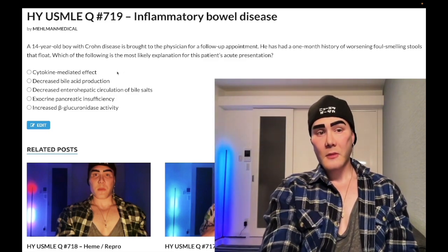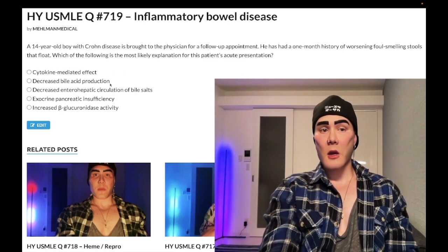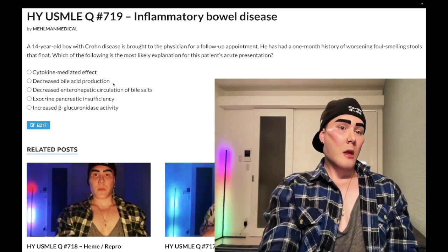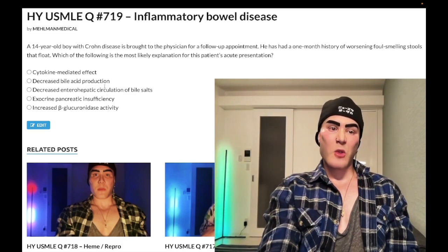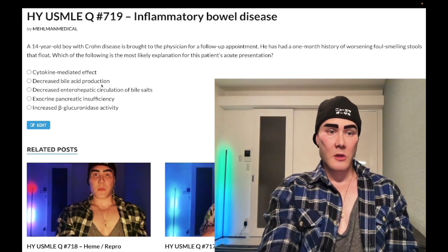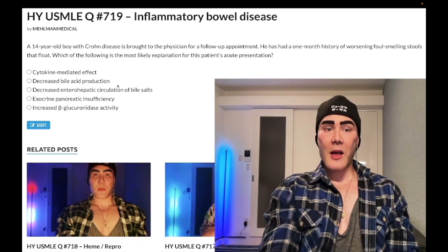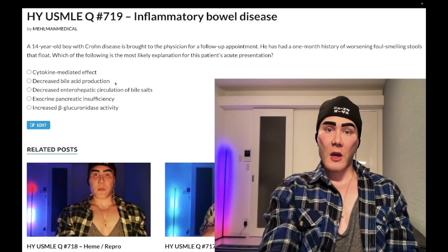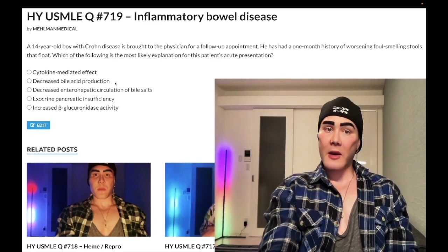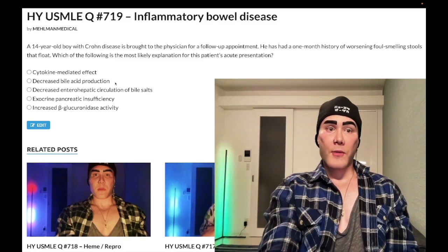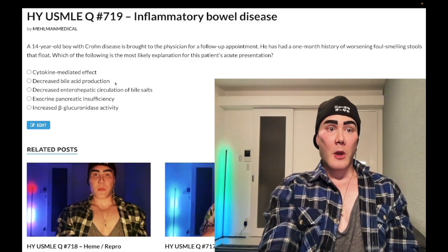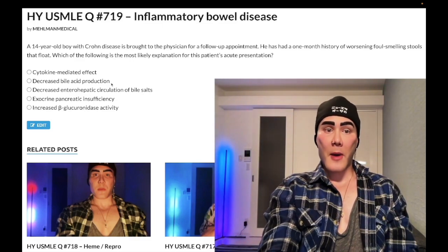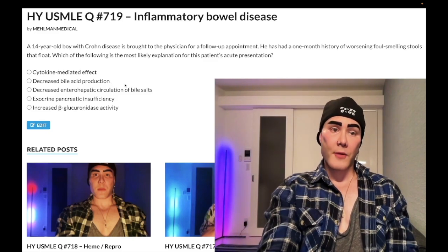Choice B: decreased bile acid production — wrong answer. This is literally just a distractor. Bile acids are part of bile that enable emulsification — the physical, not chemical, breakdown of fats within the duodenum, breaking fat into smaller physical pieces and enabling better absorption. In this case, wrong answer.